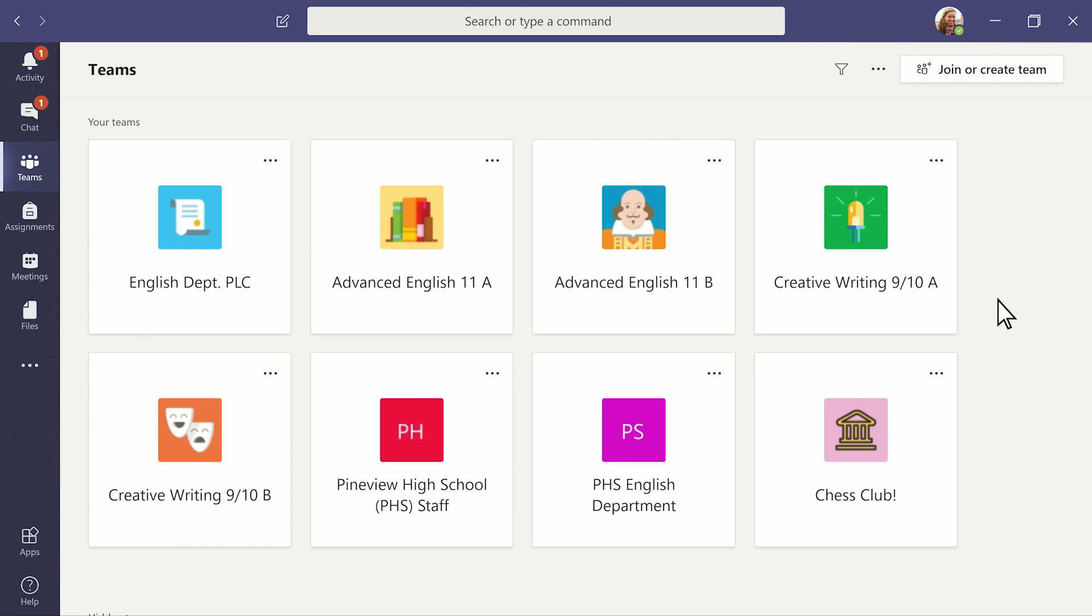Here you'll find a team for every class, PLC, and staff group. Let's check out a class team.